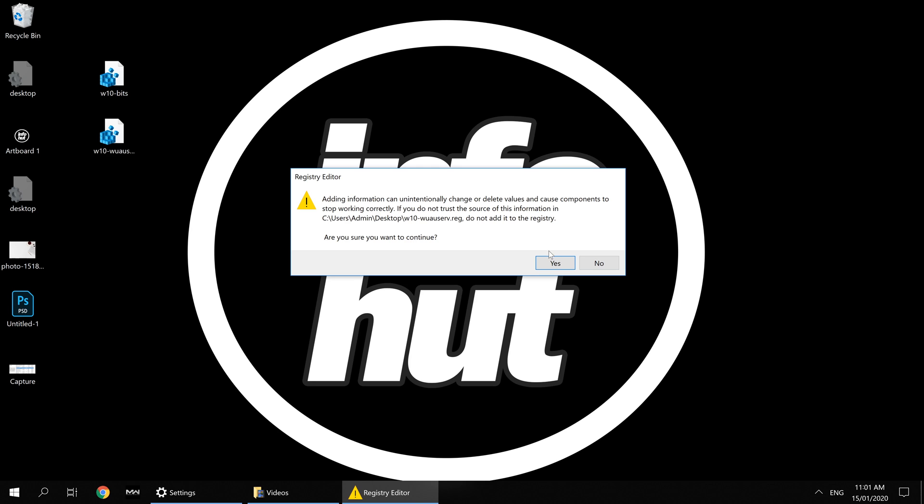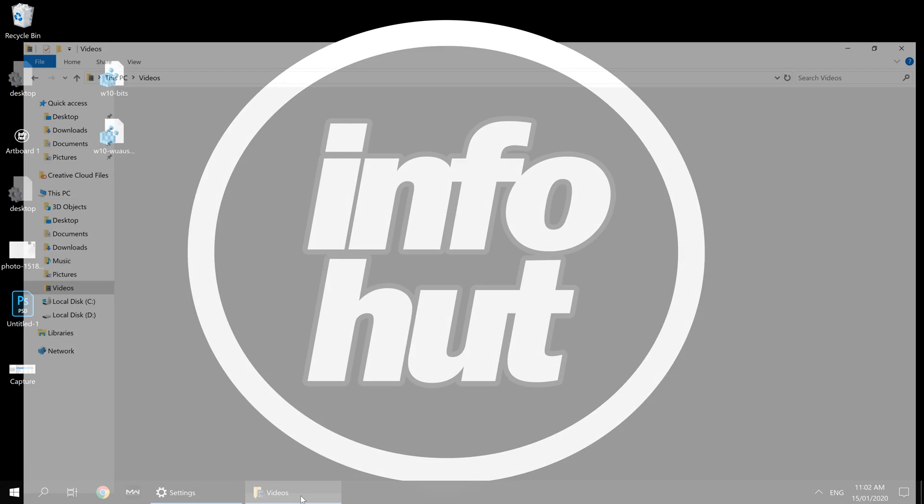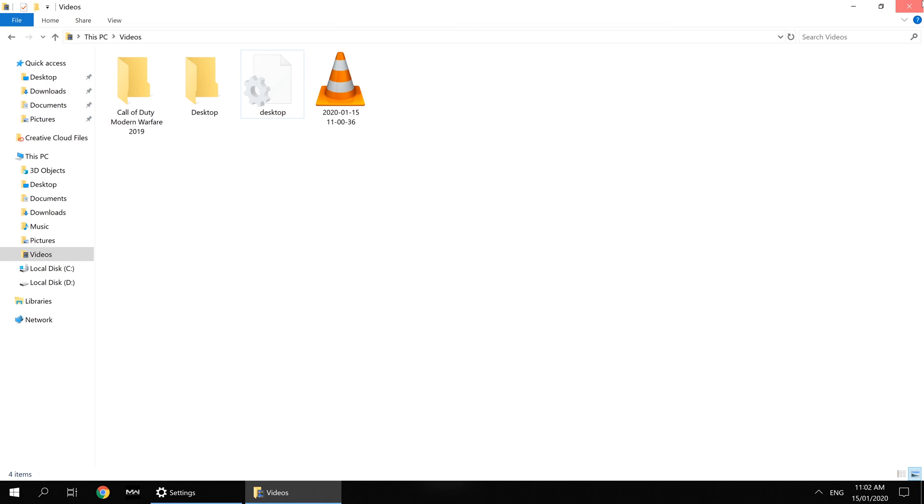It will say, 'Are you sure you want to continue?' Then, 'The keys and values contained have been successfully added to the registry.' Once we've done that,